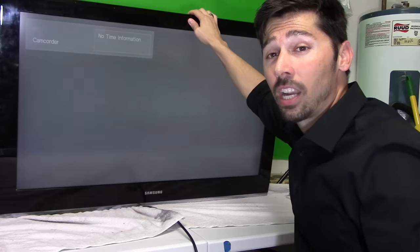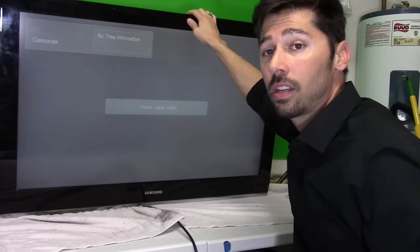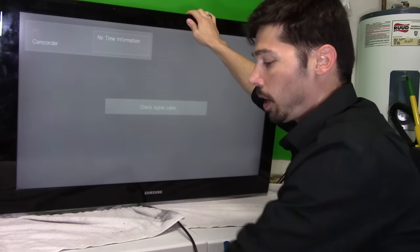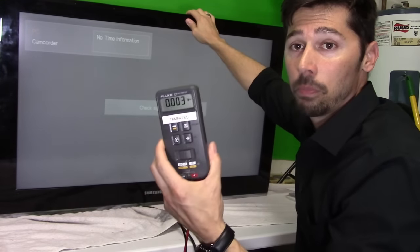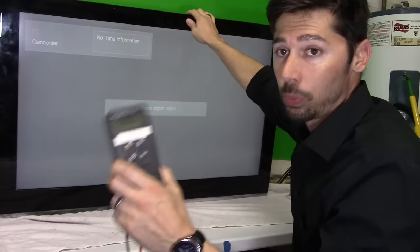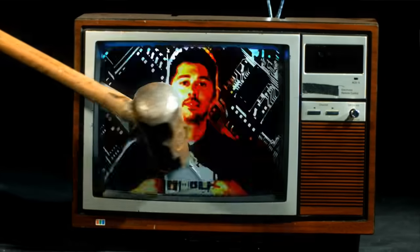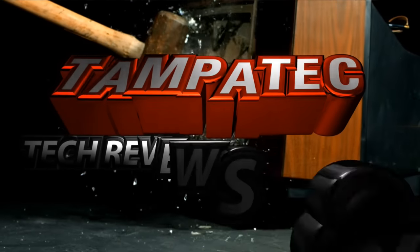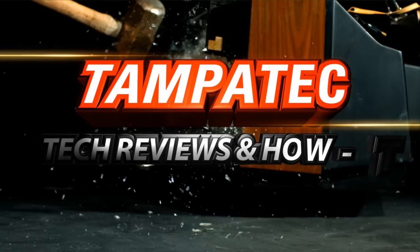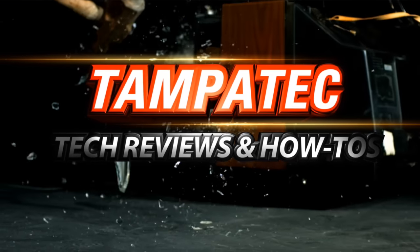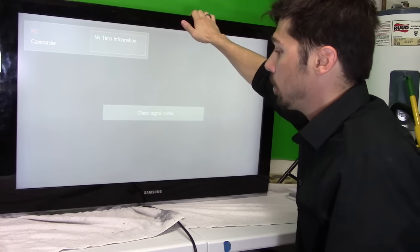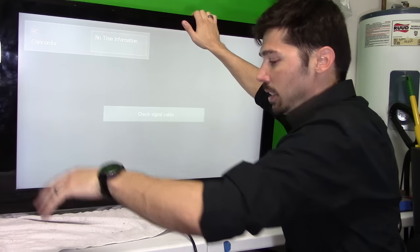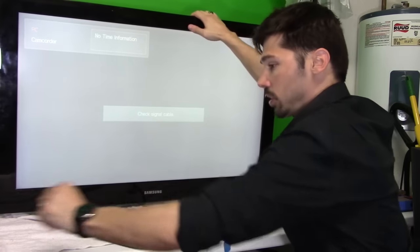What's up guys, this is Tampa Tech and I'm going to show you how to troubleshoot your TV with an inexpensive multimeter like this one. So this TV has a bright haze all over the screen.